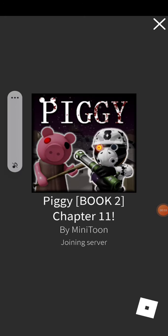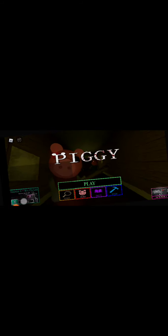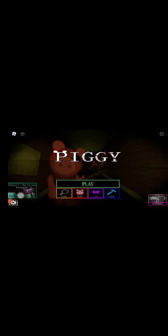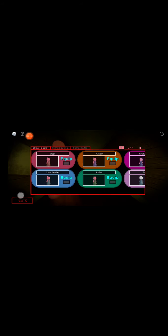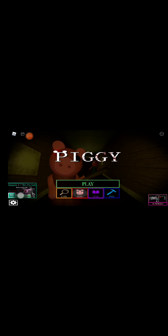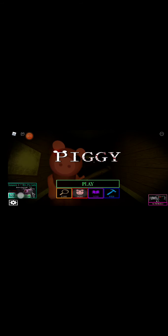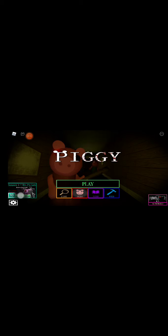Piggy Chapter 11. What's up guys? It's your boy ZZY back with another video, back with another banger. I'm sorry guys, so today we're going to be playing Piggy Chapter 11, The Docks.